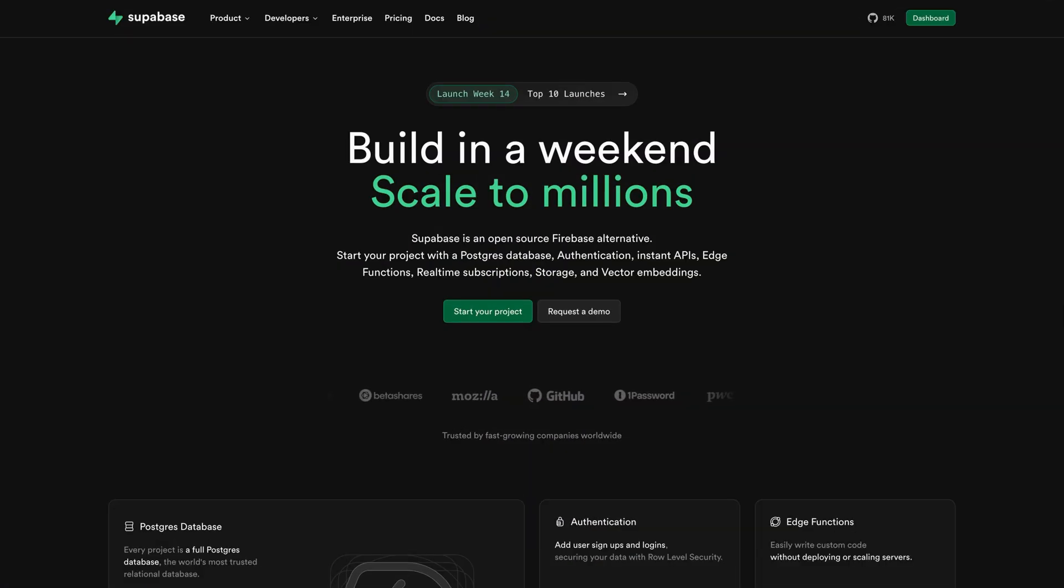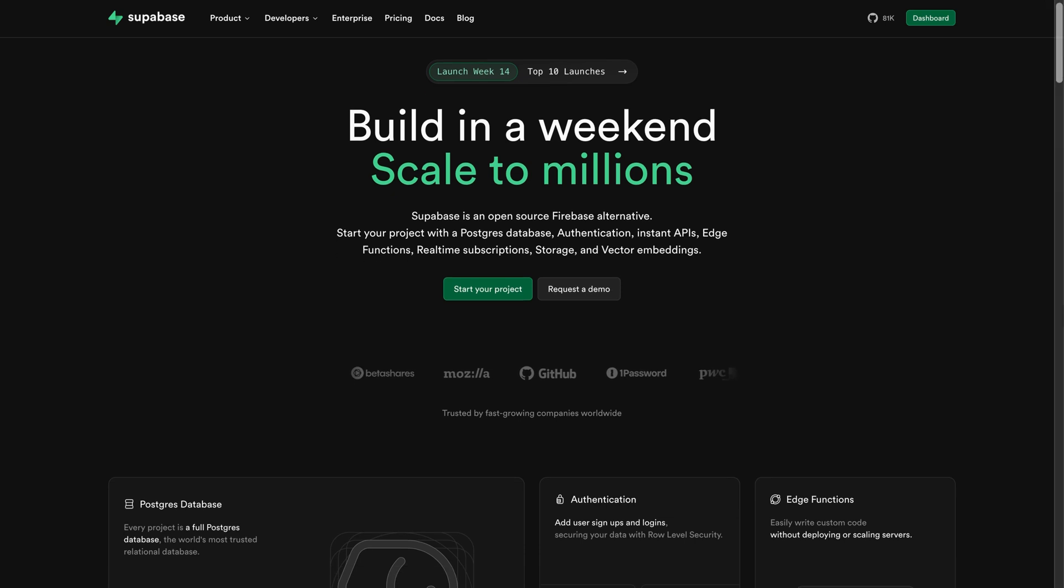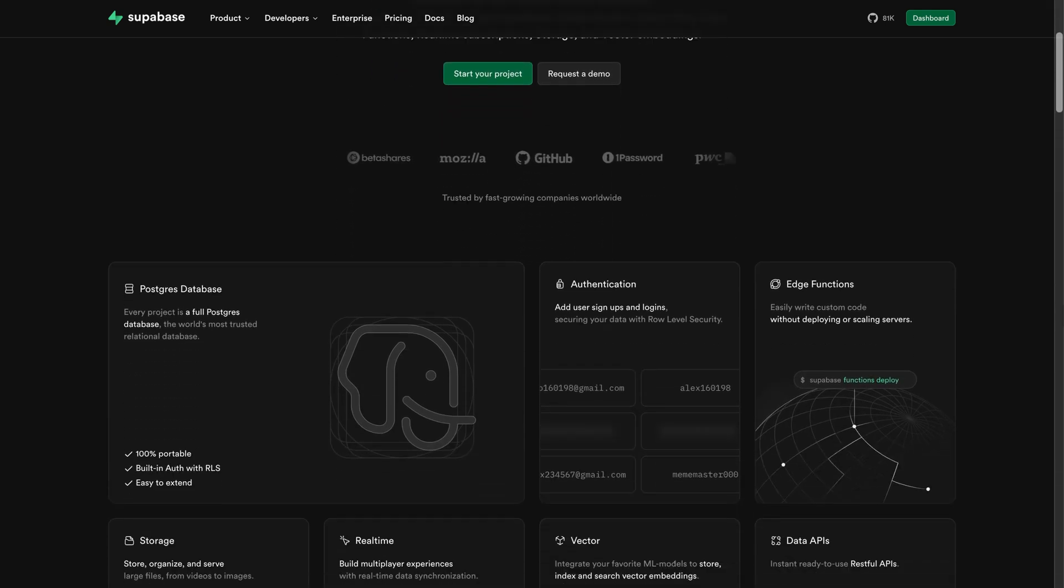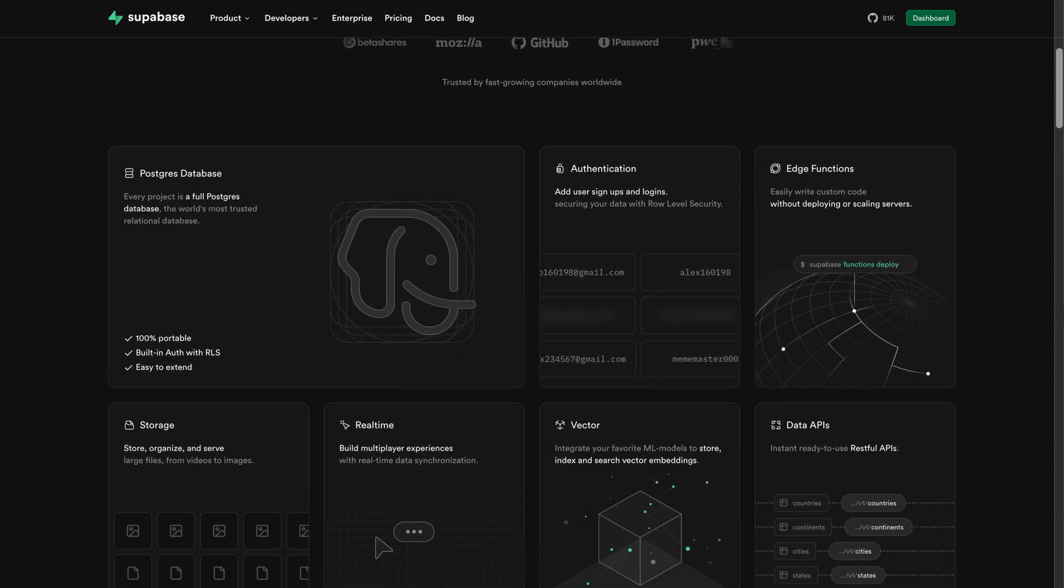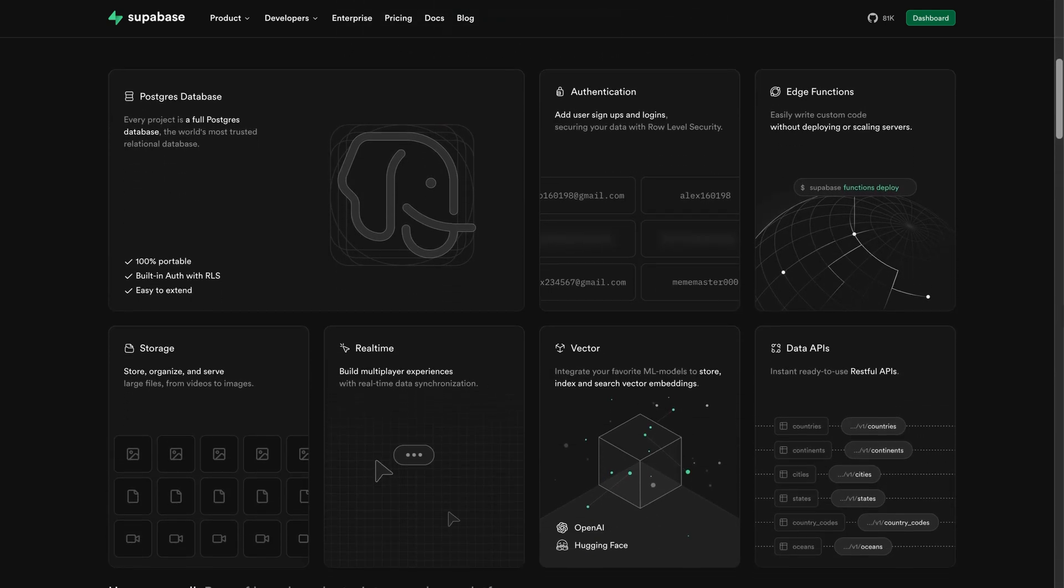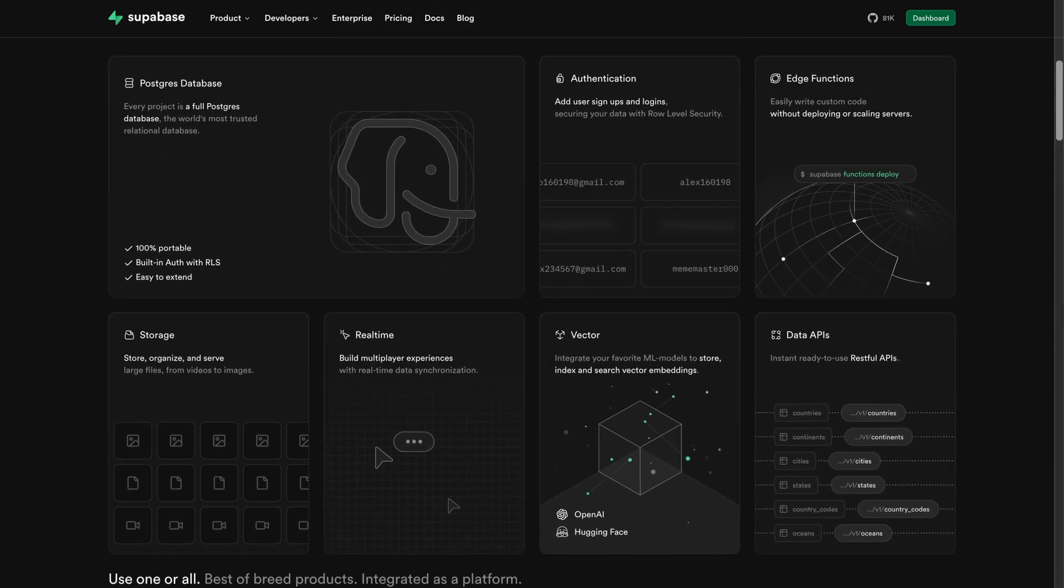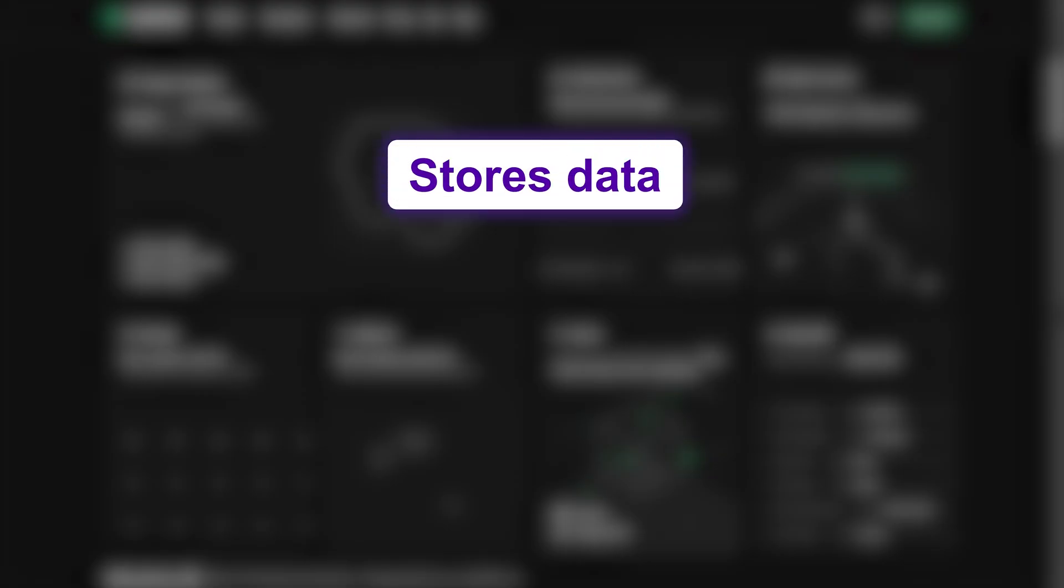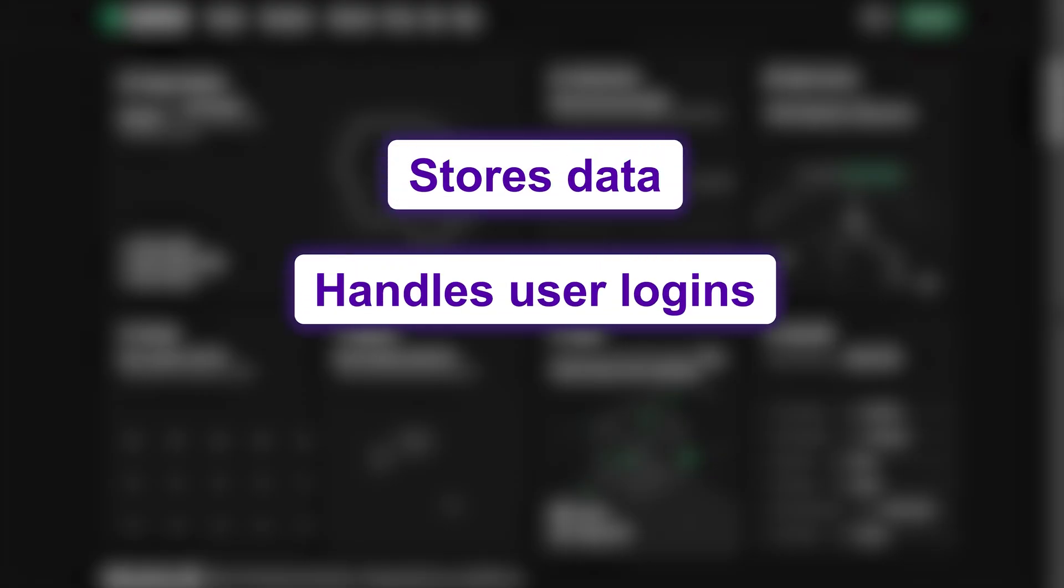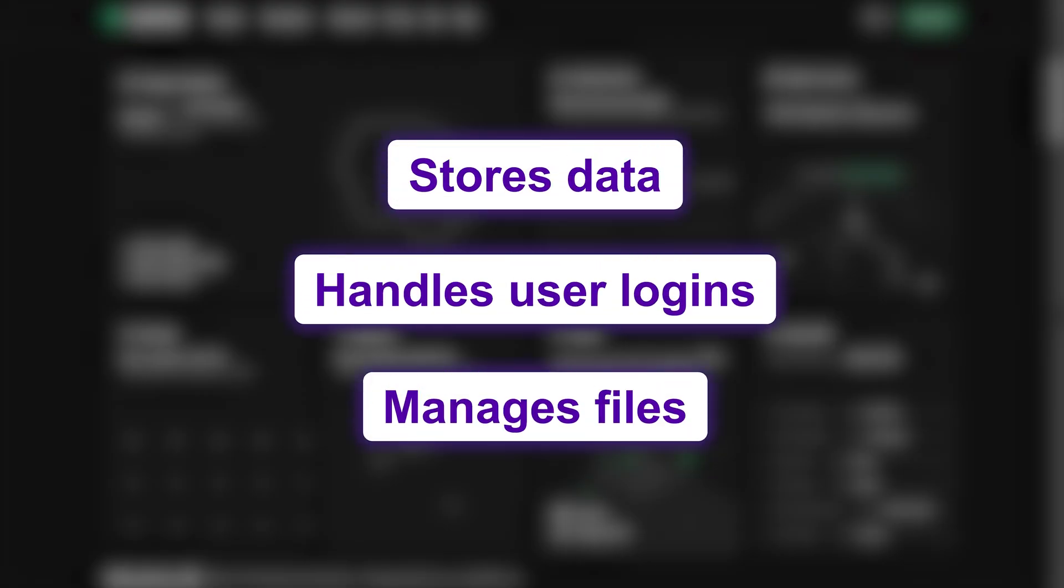But just before setting up Supabase, let's talk about what it actually is. Supabase is a simple and powerful tool that makes it easy to manage your app's backend. It stores your data, handles user logins, and manages files.